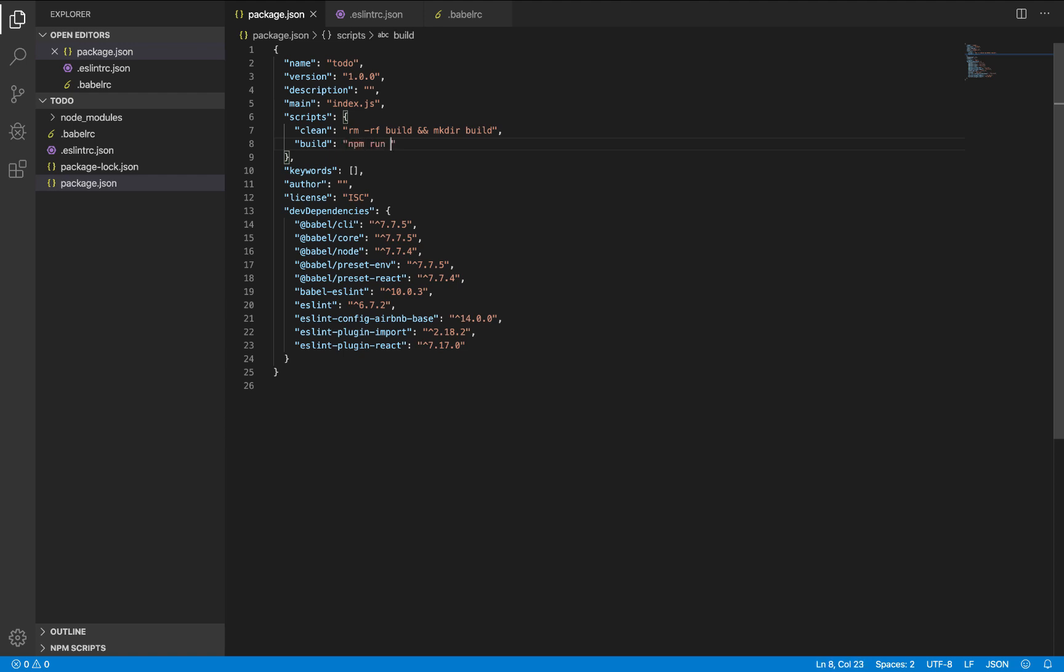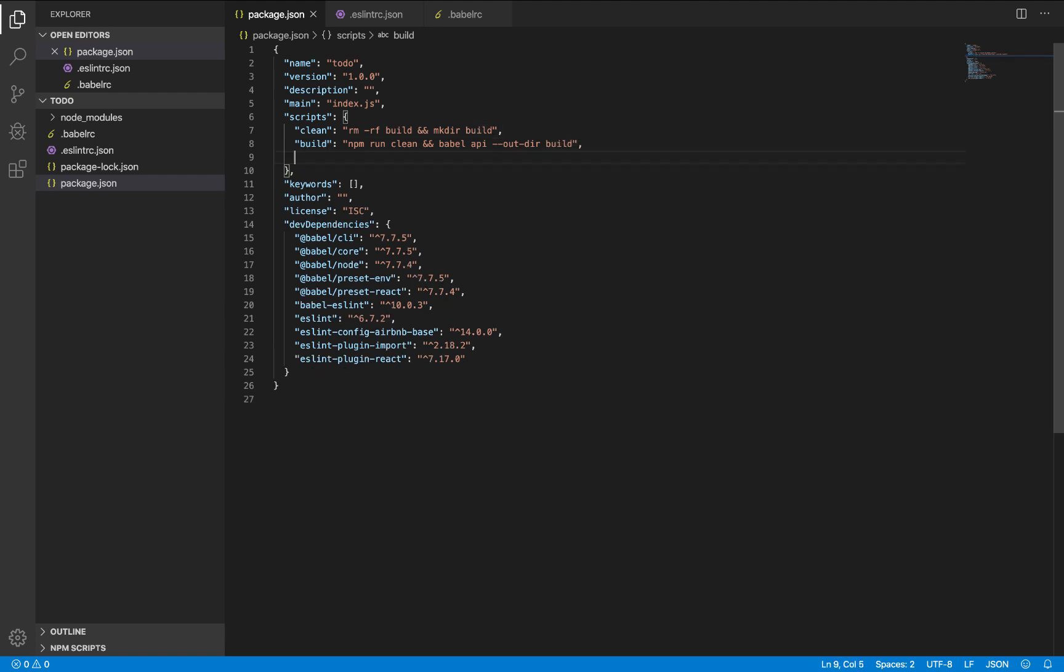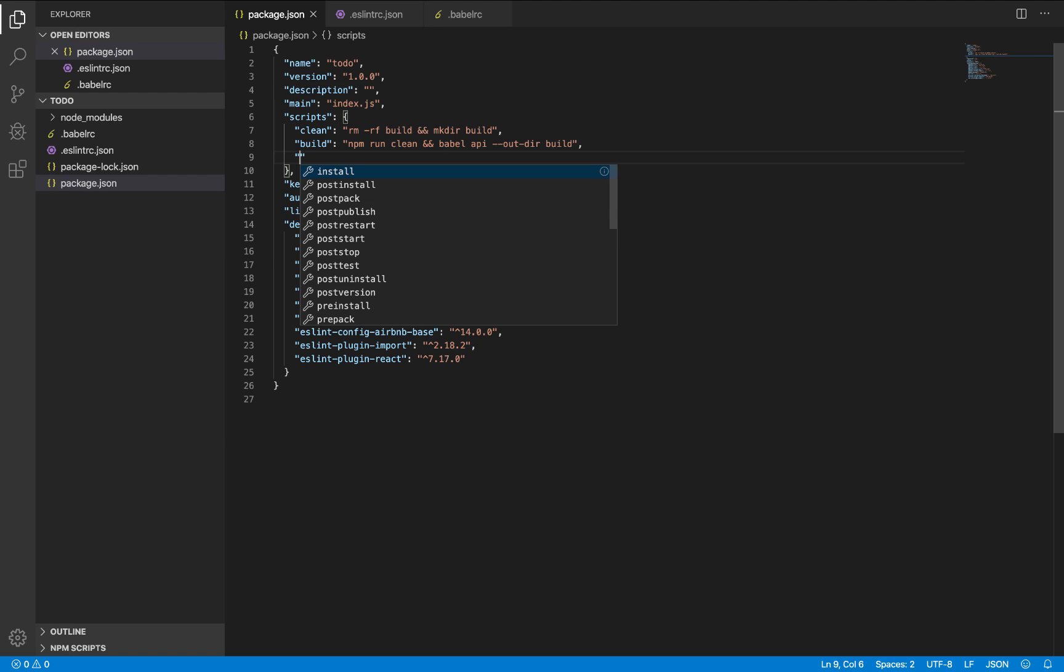Then create a build script. This build script, first of all, runs a clean script. So do npm run clean and Babel. Babel API will have an API folder. Compile that API folder to an output directory of Babel build. I just called mine build. You can call it anything though. Some people call it dist, others call it lib.